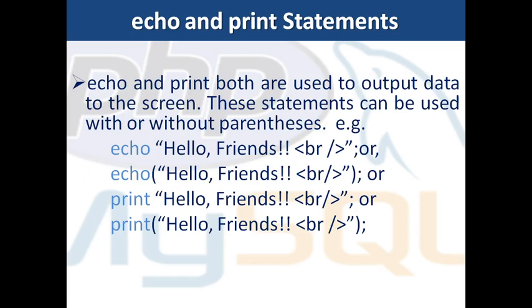Echo and print both are used to output data to the screen. These statements can be used with or without parentheses. For example, echo hello friends without parenthesis, echo hello friends with parenthesis, print hello friends without parenthesis and print hello friends with parenthesis. All four statements will execute without any error. Let us check it on the browser.